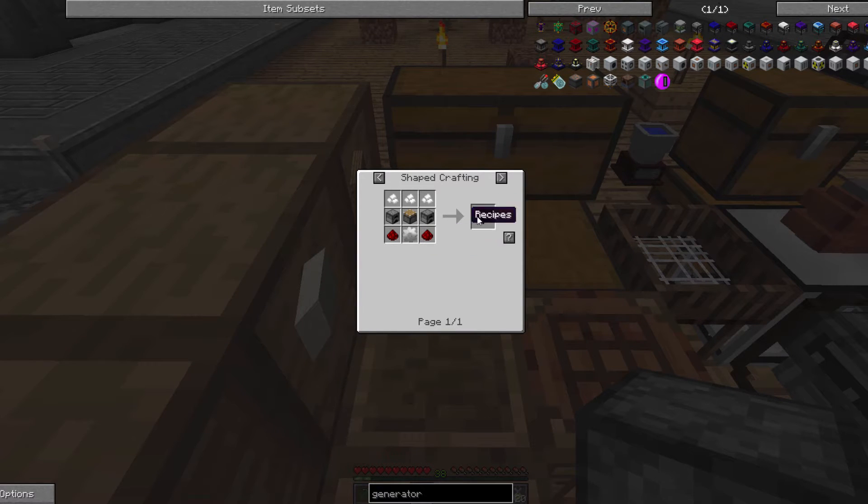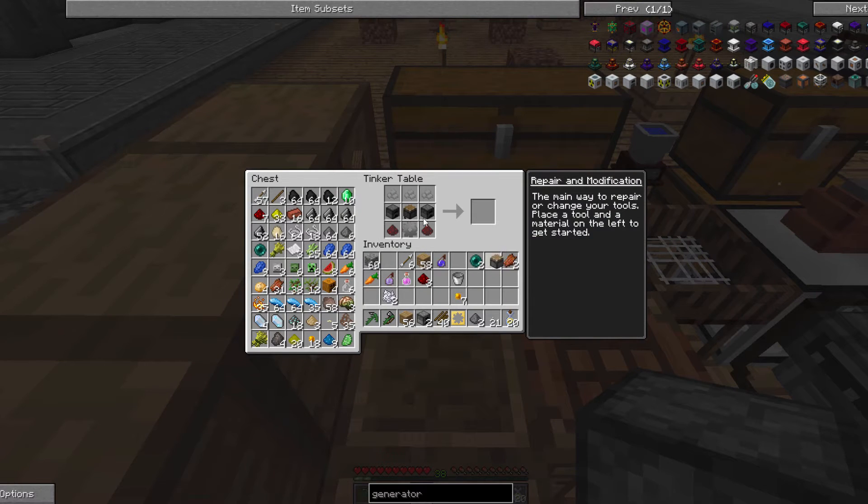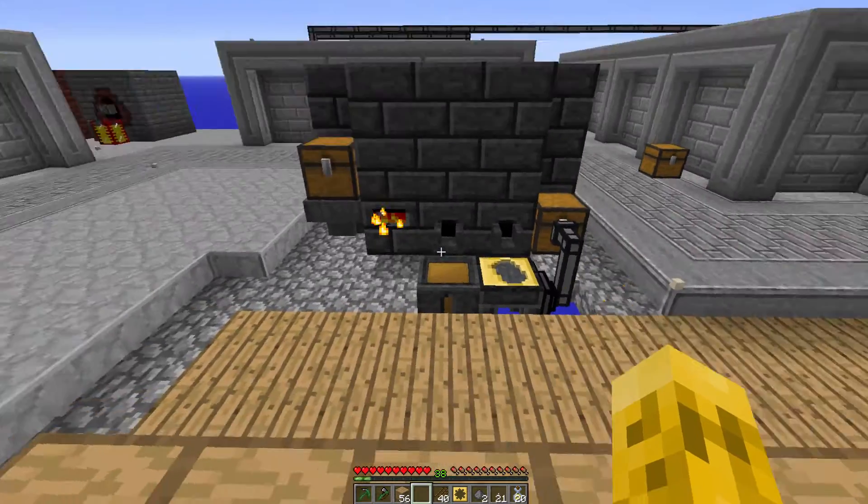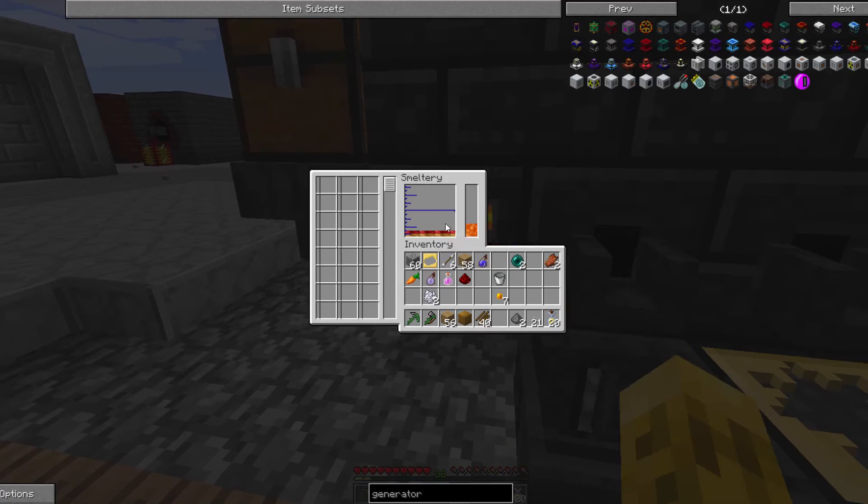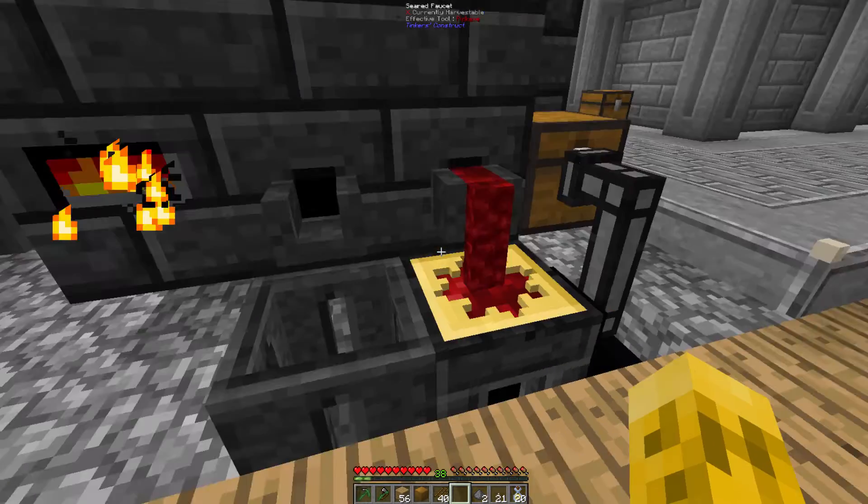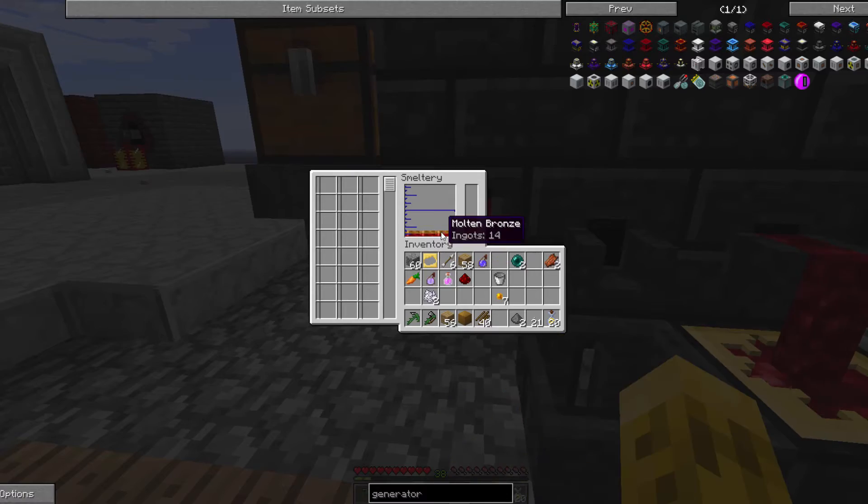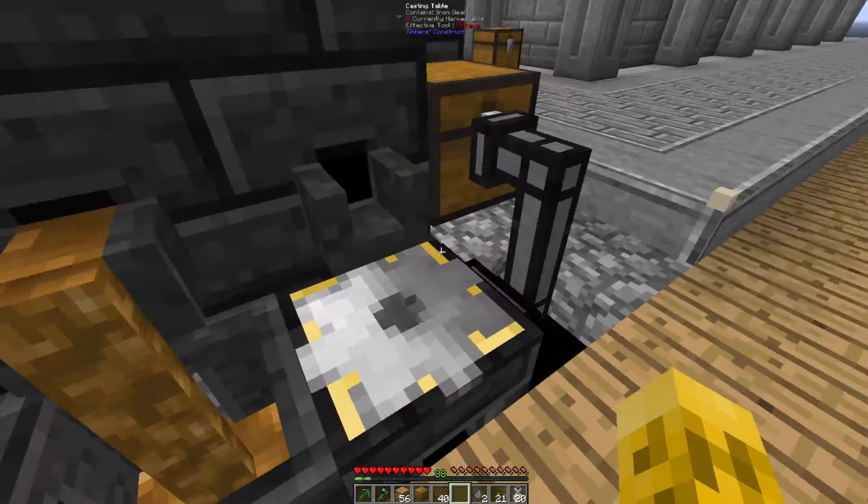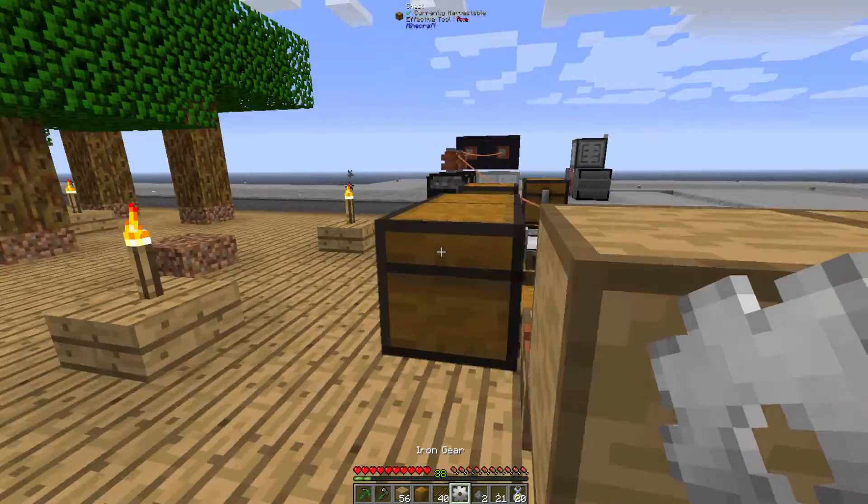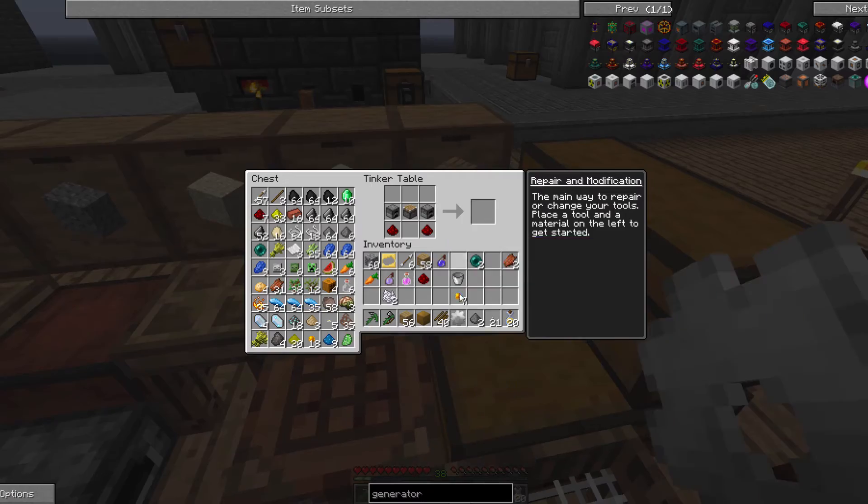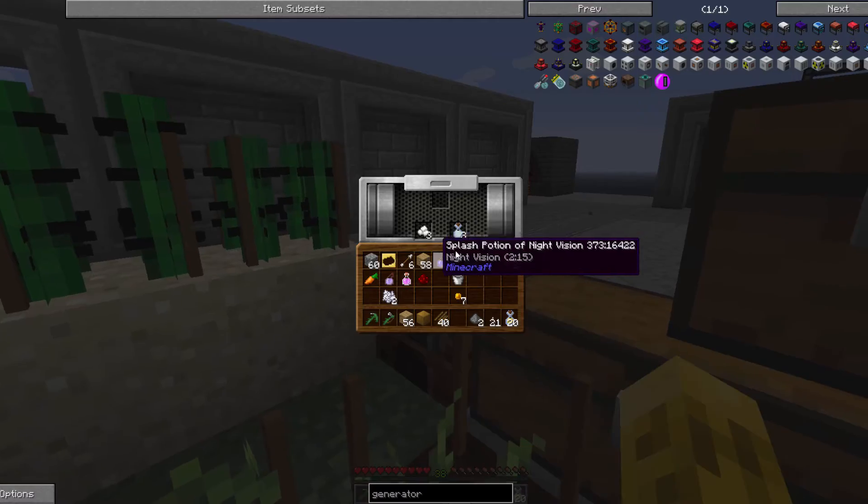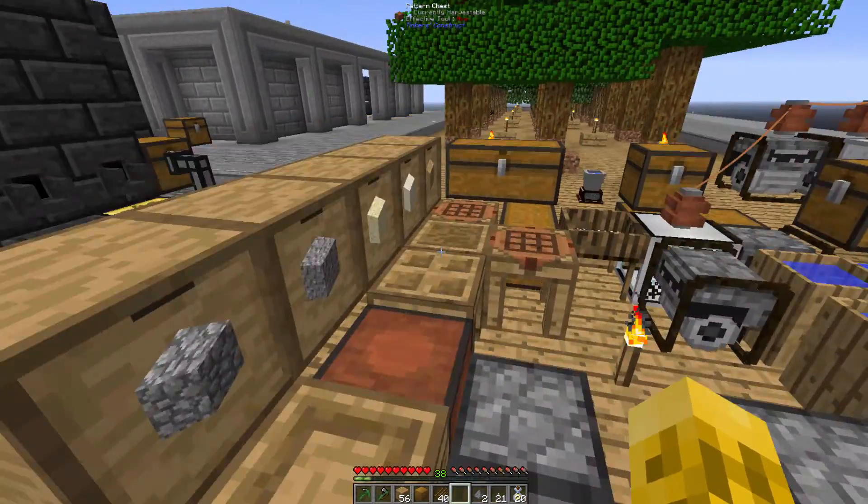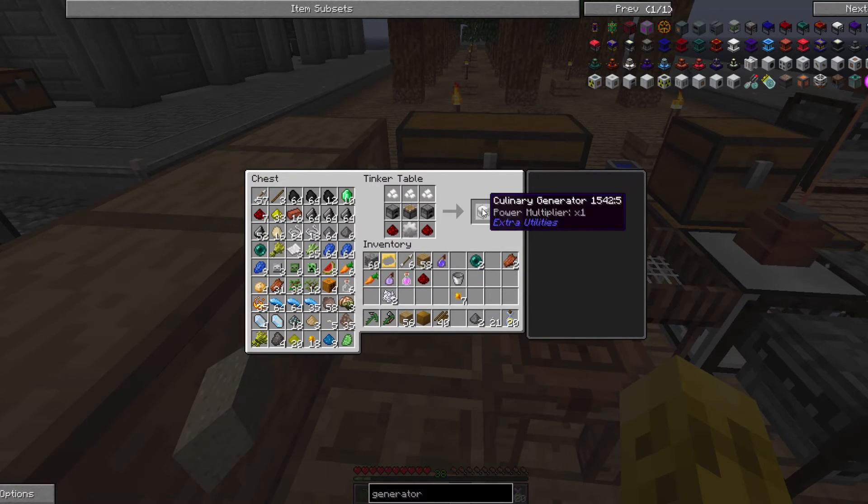Do we have everything we need now? Piston, redstone, furnaces. We'll go get our iron gear all made. And now hopefully the tofu is ready. Sweet.